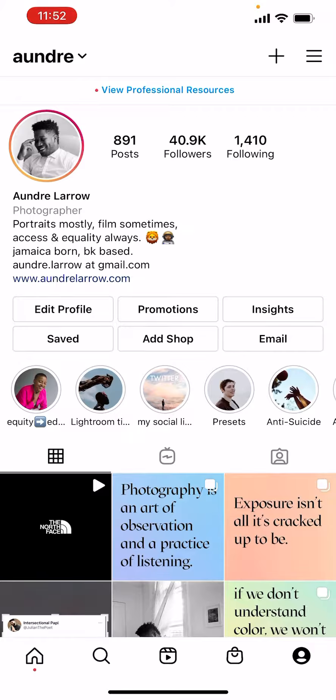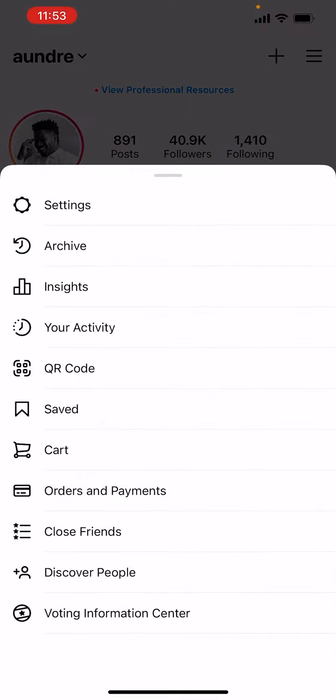So all you got to do is go to your profile, which is down here all the way on the right. You want to go ahead and tap these three bars, which are for settings or see more. You want to tap settings.